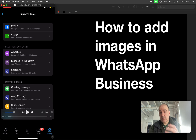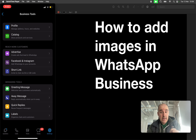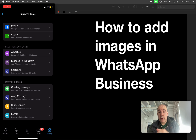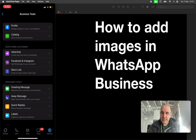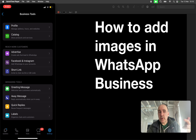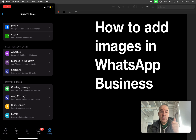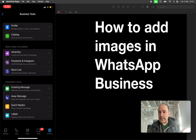A catalog is going to help you have all your products and services in one place, so you can share those with your clients. You don't need to go to your website, look for a product, take a photo and put it here. With the catalog you can create all your products to share with your customers.